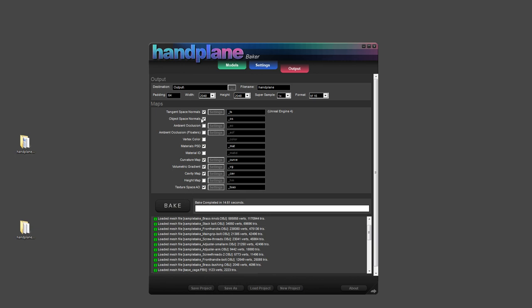So I'm going to run a material PSD, curvature map, gradient, cavity map, texture space AO, object space normals, and tangent space normals. And I'm going to run them with 8x super sample. And I'll hit bake. And this will probably take about a minute. So I'm going to cut and come back and show the result.